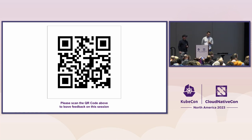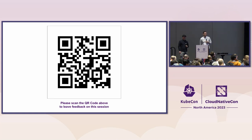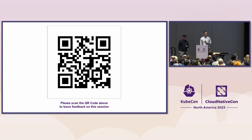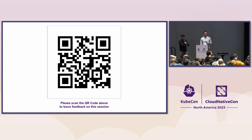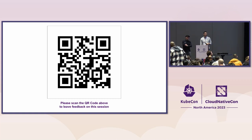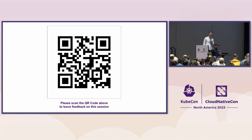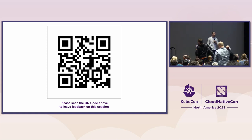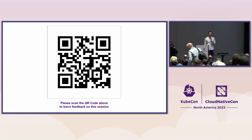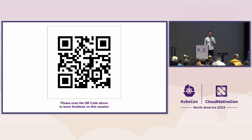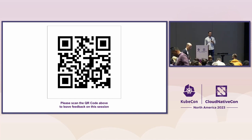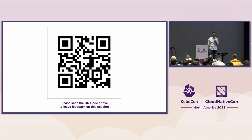I think we have a few more minutes. Are there any questions? There's a mic out there. Oh, is it on? It's not on.